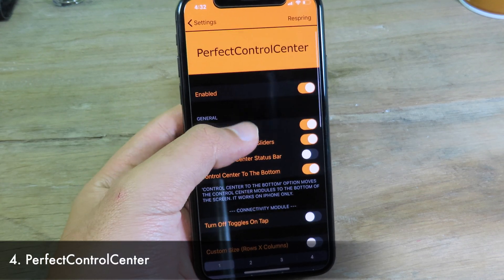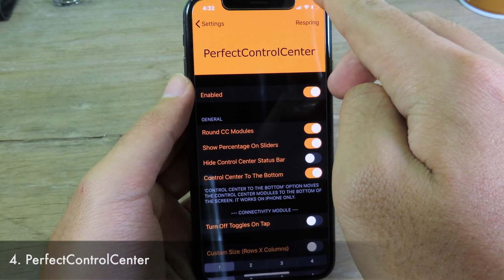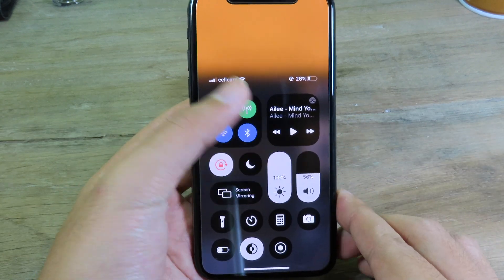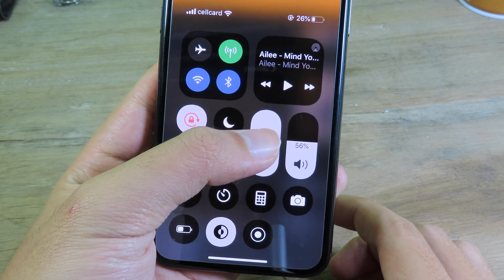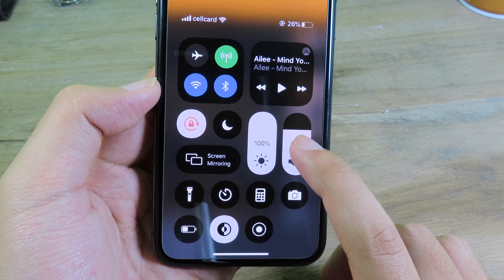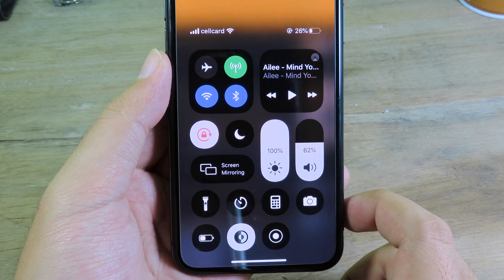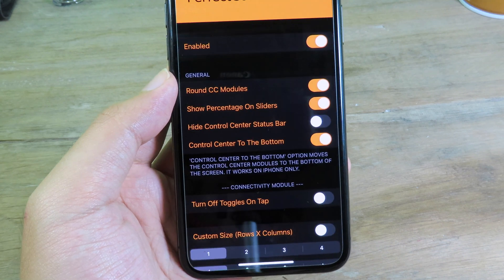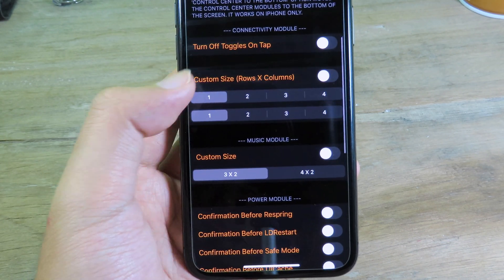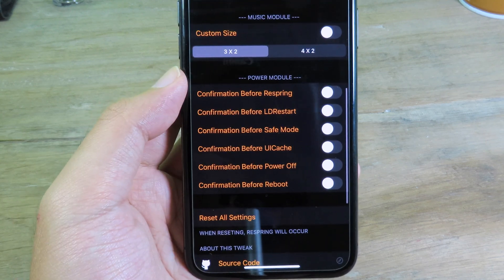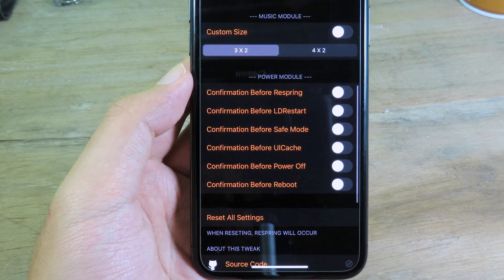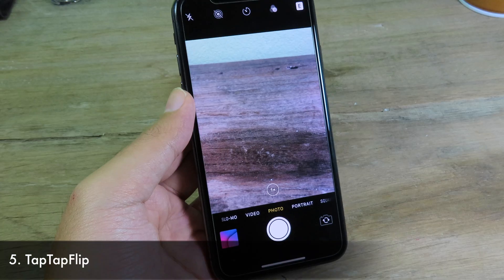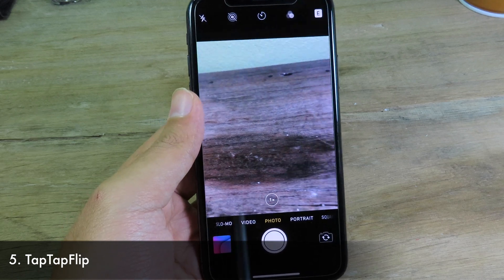Perfect Control Center allows you to enhance the control center. When I invoke it, all buttons have been pushed down so you can reach them with one hand. On the brightness slider you can see the percentage, and also on the volume. All icons are round, and even the music player is round. In Settings you can customize the size, and enable confirmation prompts before clicking buttons like respring, safe mode, and UI cuts.